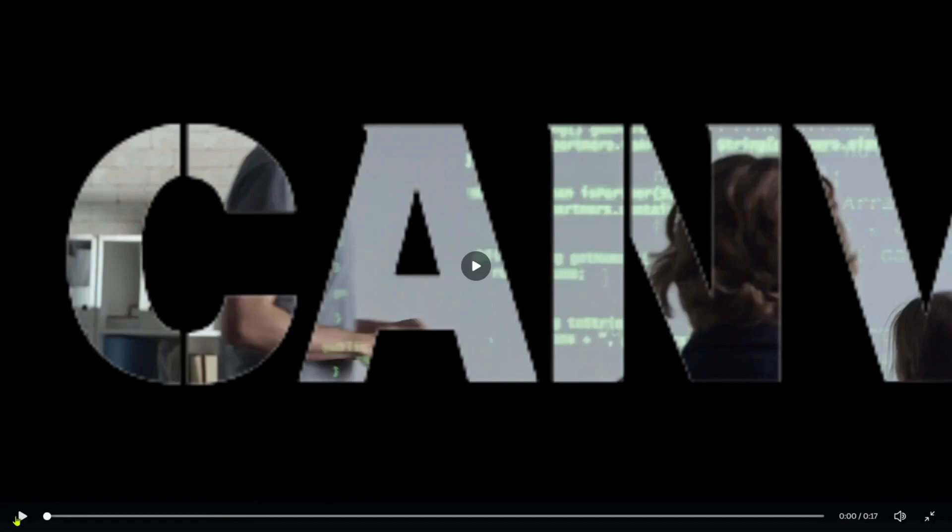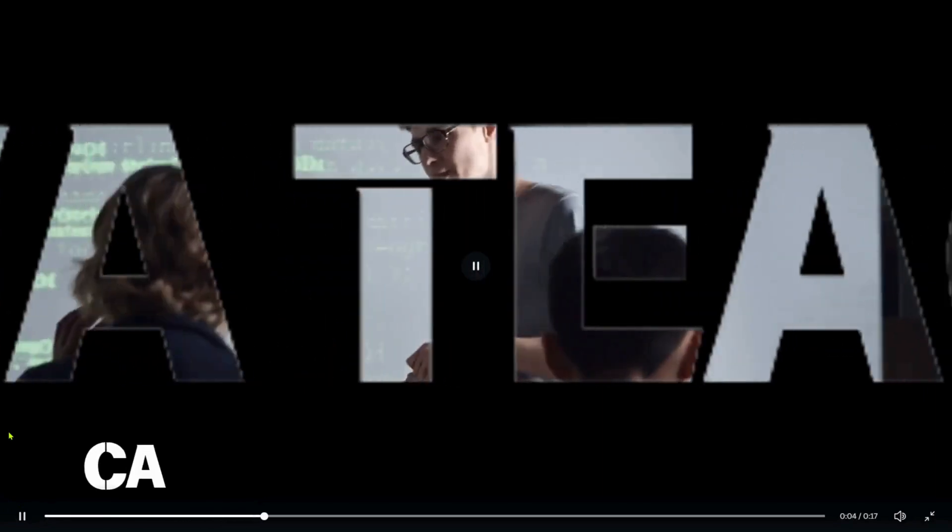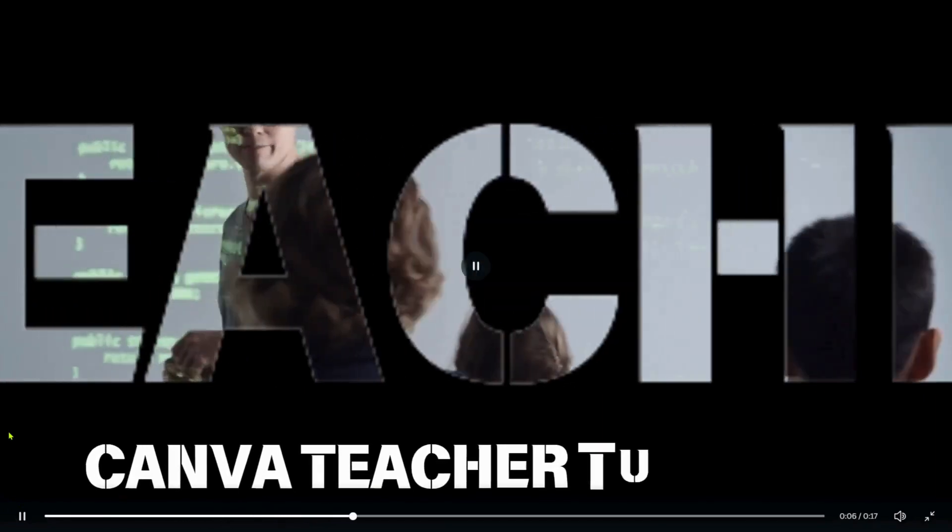Hello guys, welcome back on my channel. Today I'm going to teach you how we can create this cinematic effect in Canva in a few minutes.